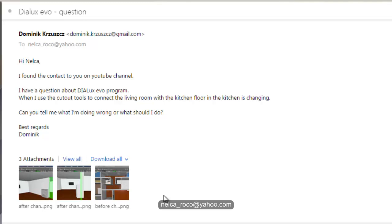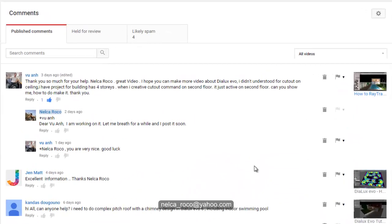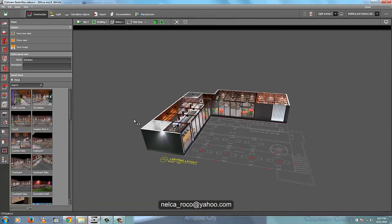The other question is from Mr. Vu An — he said thank you very much, you're welcome Mr. Vu An. He's also asking how to use the cutout. He said he didn't understand the cutout on the ceiling. He has a project with four stories and when he creates a cutout command on the second floor, it's just active on the second floor. Okay, I will show you how.